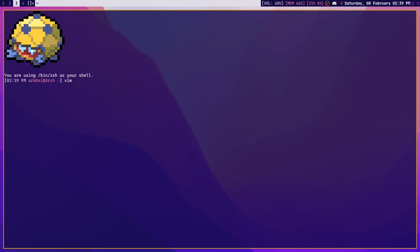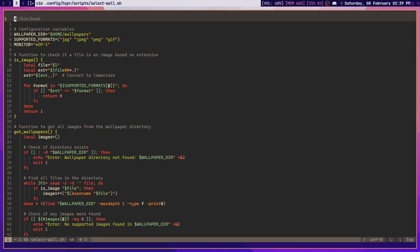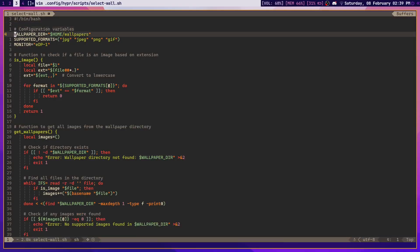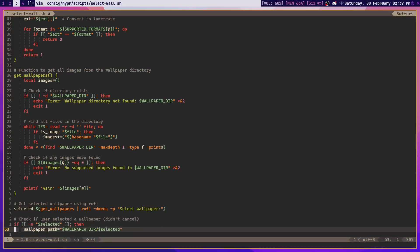First of all, I have a wallpaper picker script which I will leave in the link down below. So if I head over to that script, select wall.sh I believe it's called, yeah here it is.